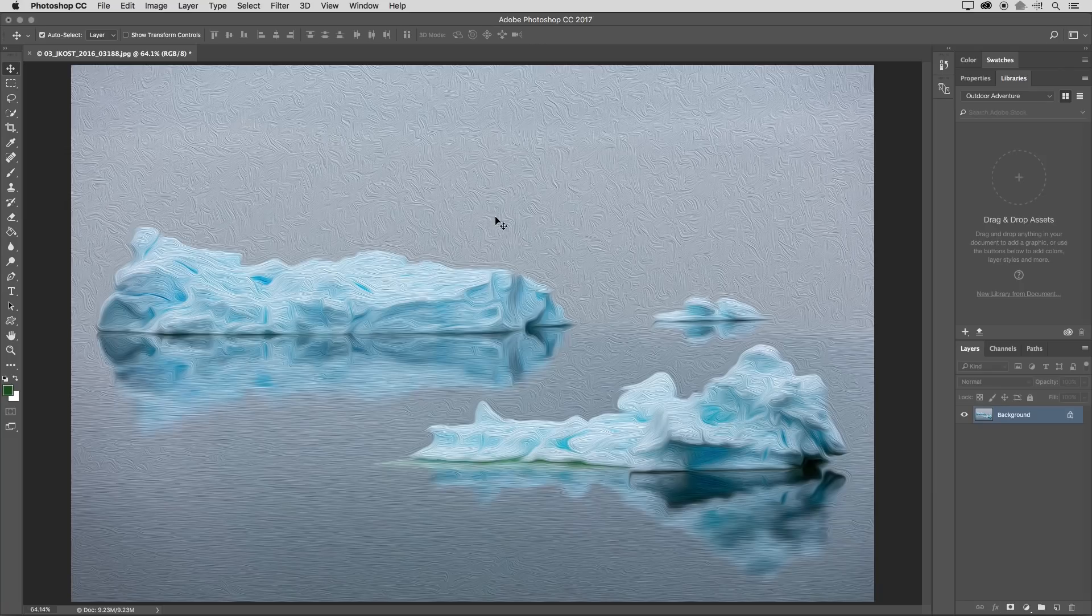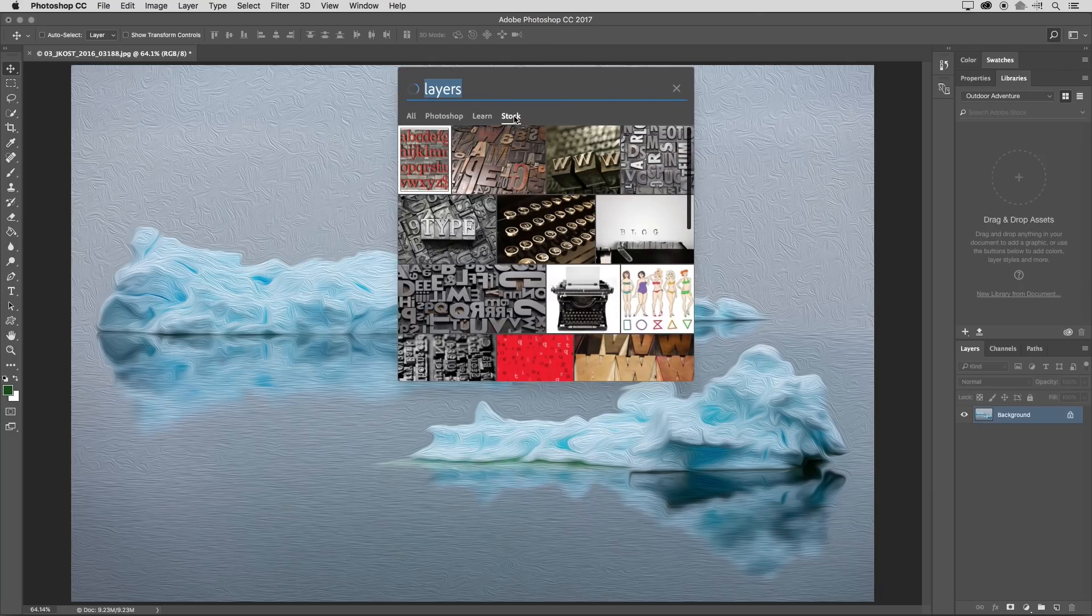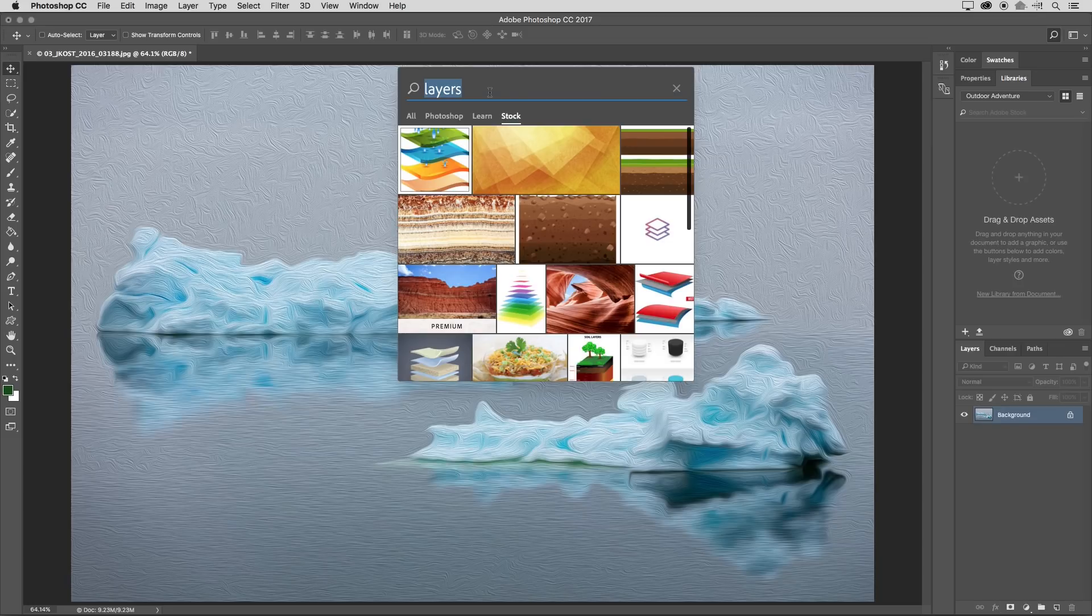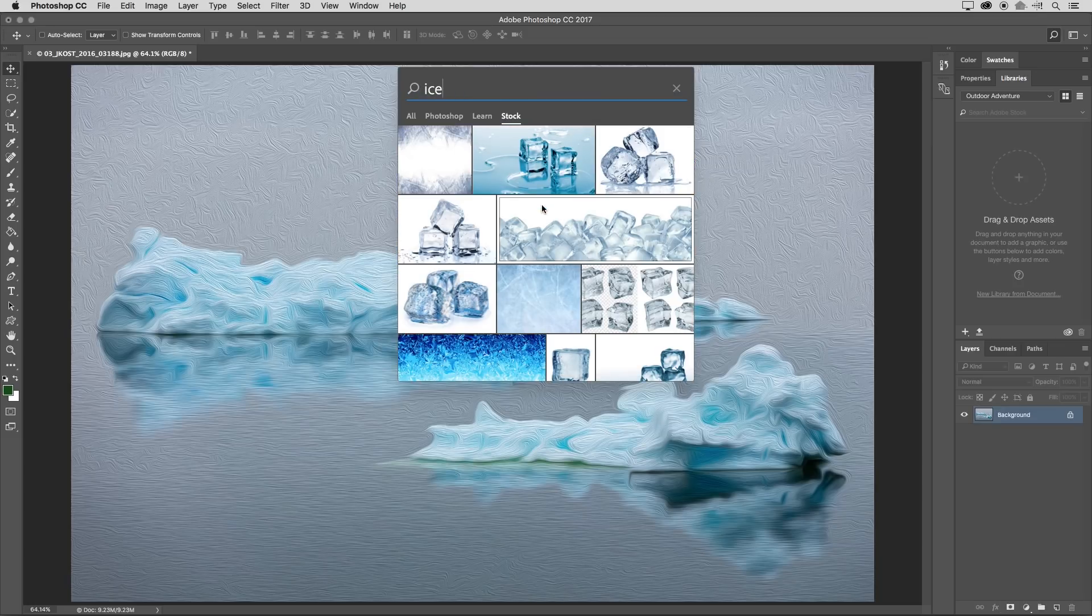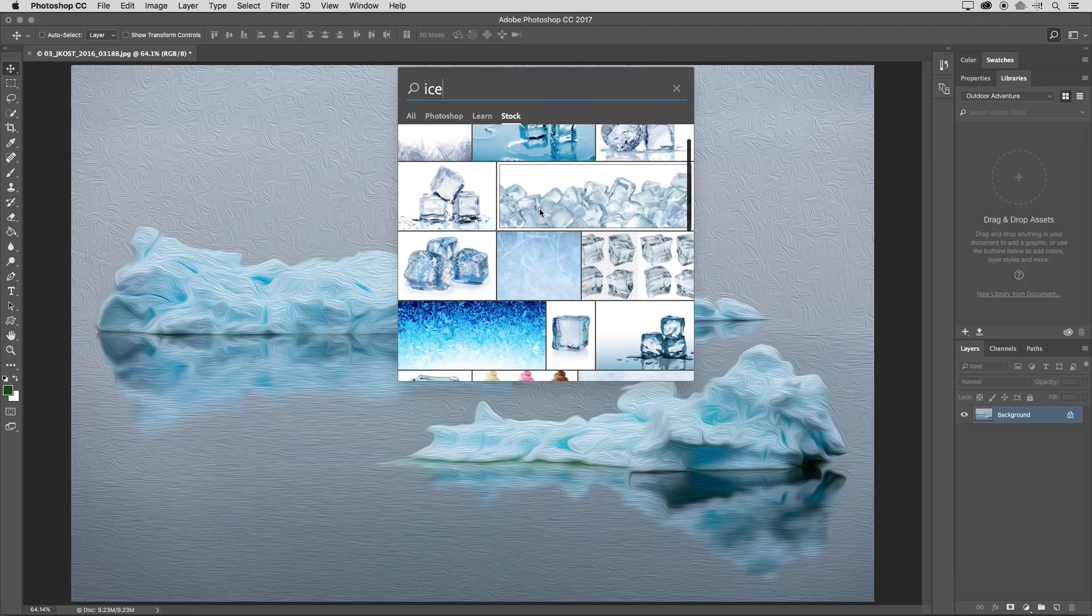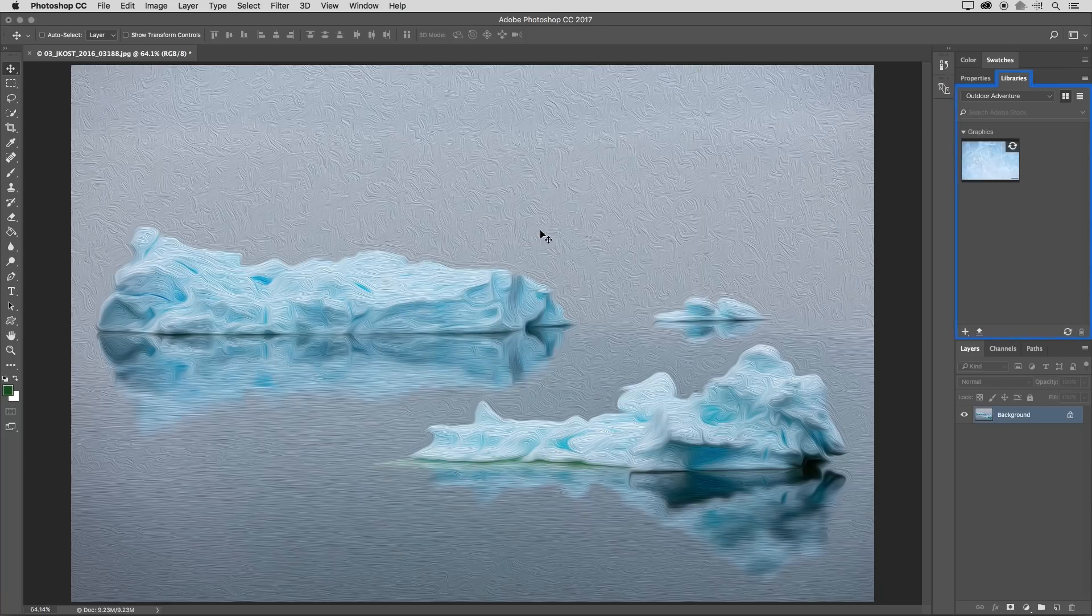All right, returning back to Photoshop one more time and returning back to search, I will click on stock but this time I'm going to type in the word ice. I'm looking for a texture here in order to overlay on top of this image. As soon as I see one that I want to try, I can click on that.